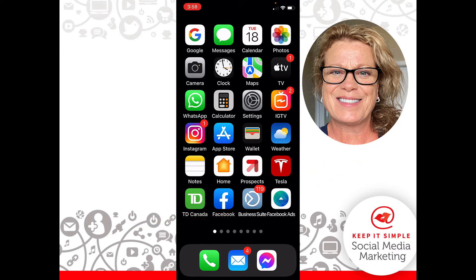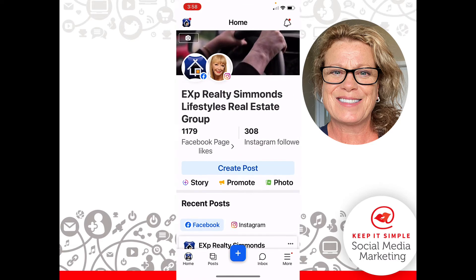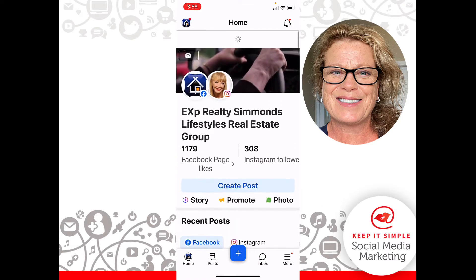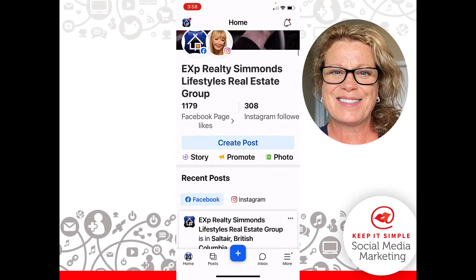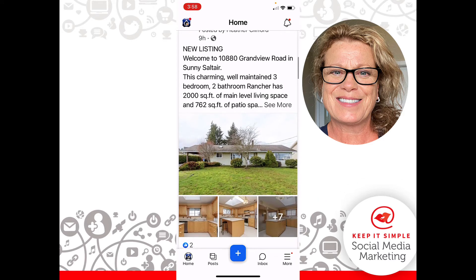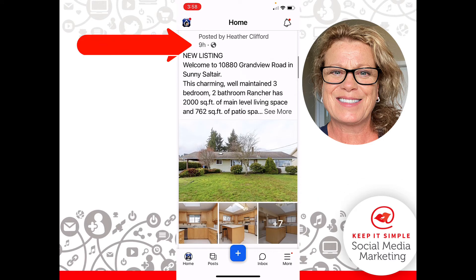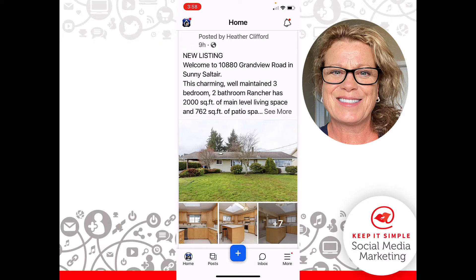Let's go ahead and open up our Business Suite app. Here we are — let's pretend this is your business page. If you scroll down you will see the post that you did nine hours ago. I always recommend that you let your post sit on your Facebook page for a few hours before you turn it into an ad.